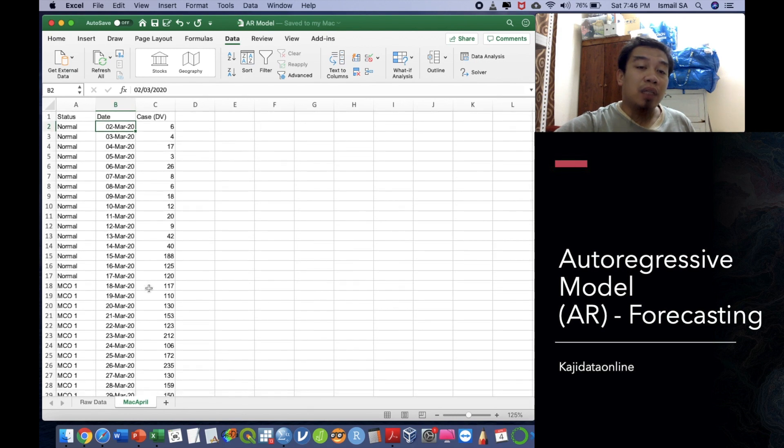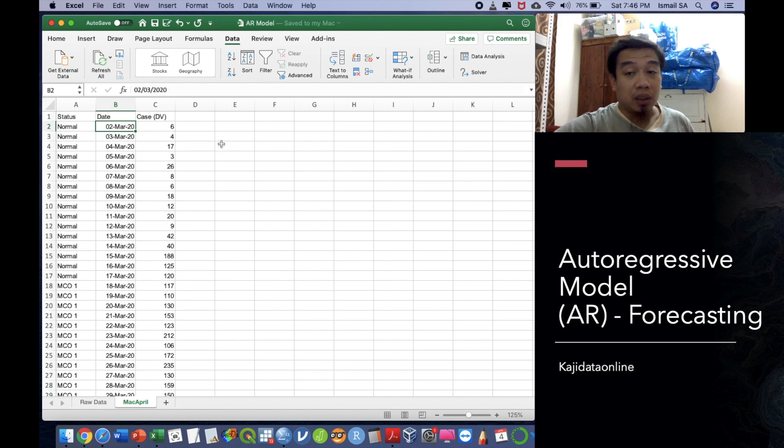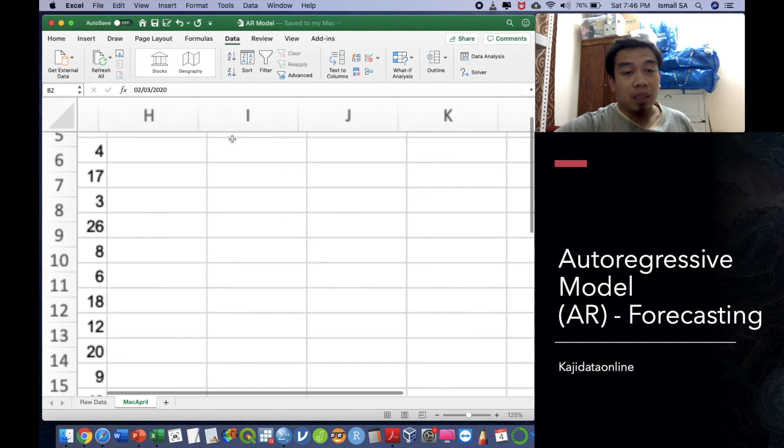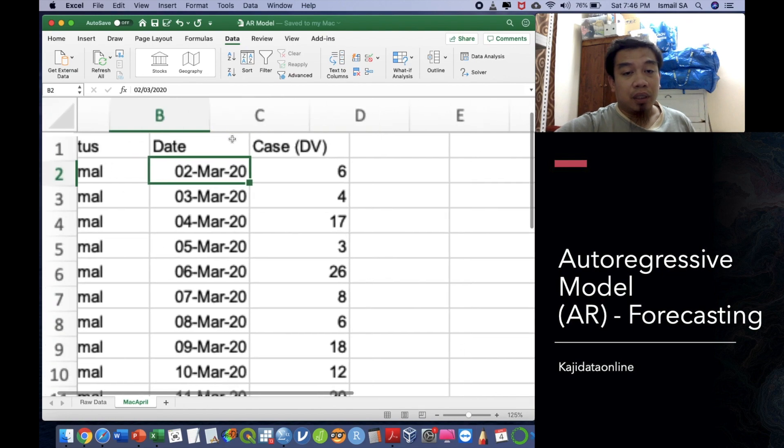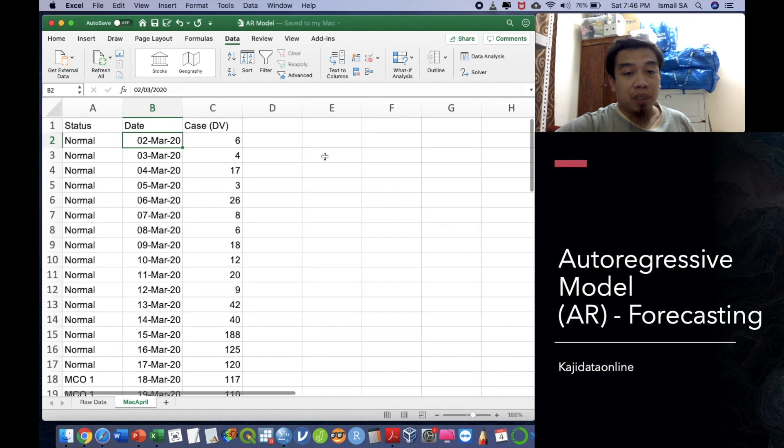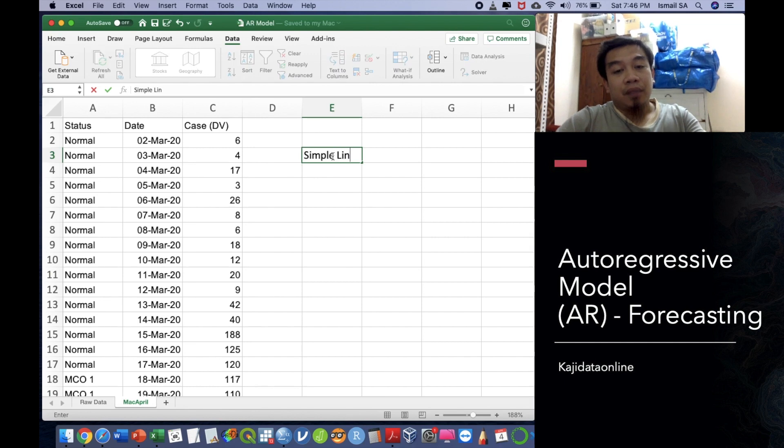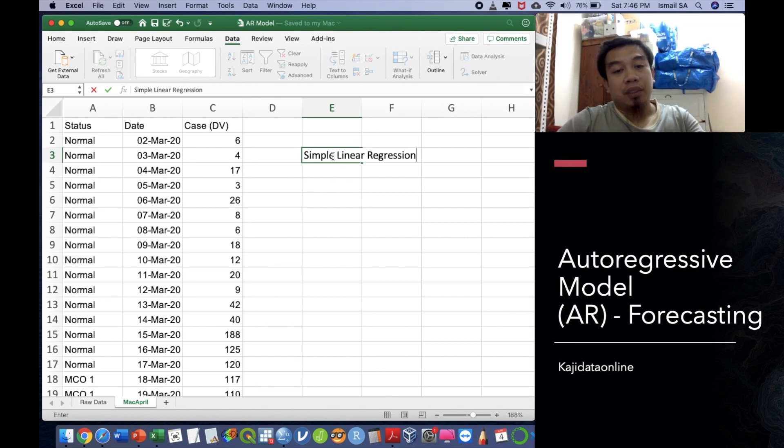Before we do that, let me explain a little bit about the simple linear regression. To use this autoregressive model, you have to understand about the simple linear regression. In simple linear regression, it is being divided into three important components.